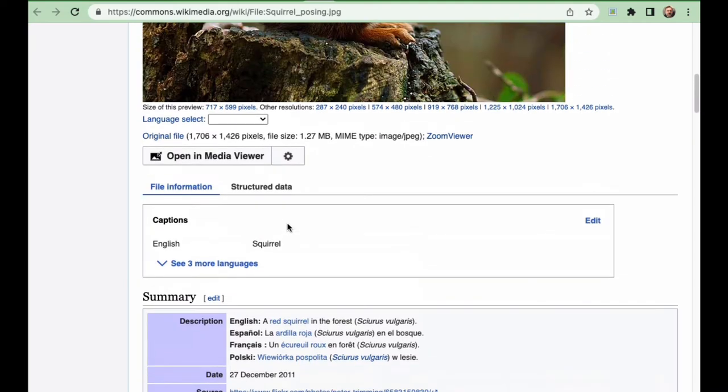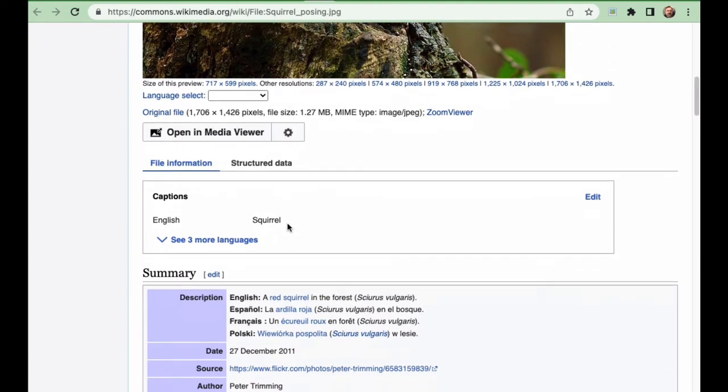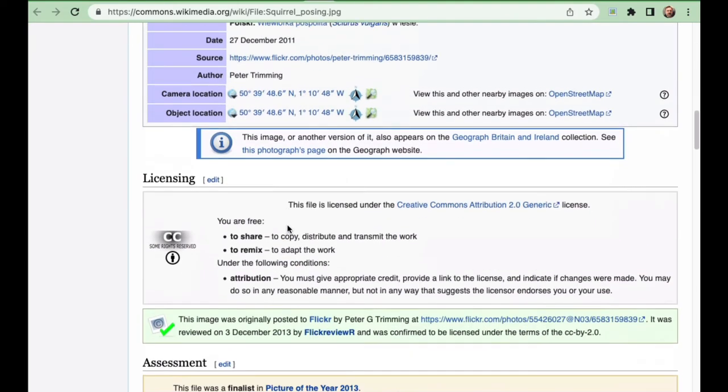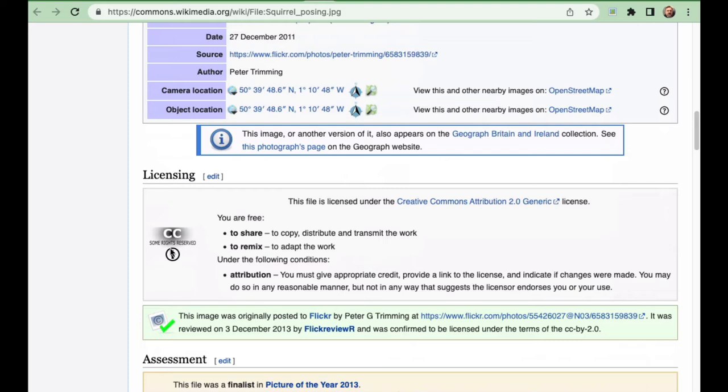Okay, so we look through here, scroll through. It says some rights reserved CC, and we know that this little guy here means attribution. So if you use this image, all you need to do is let people know where you got it.